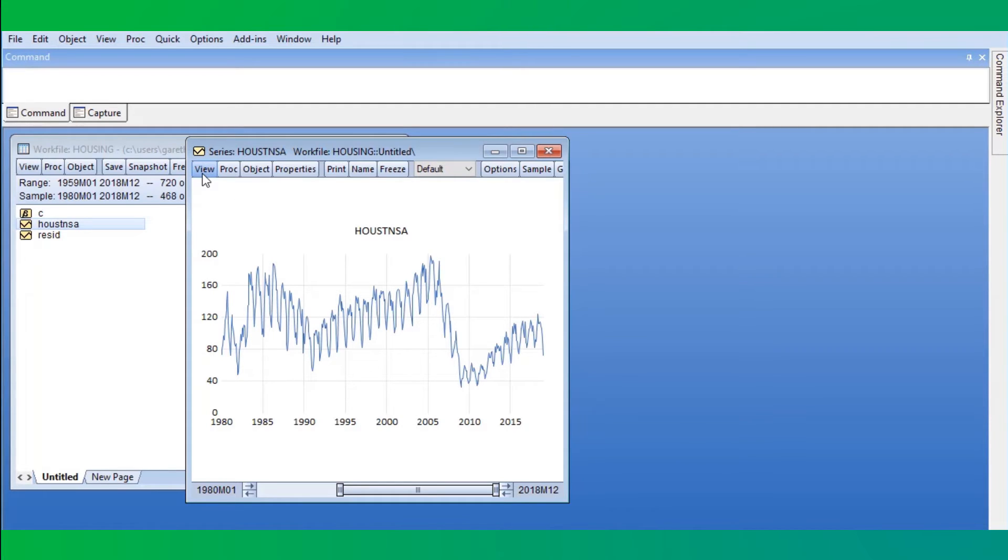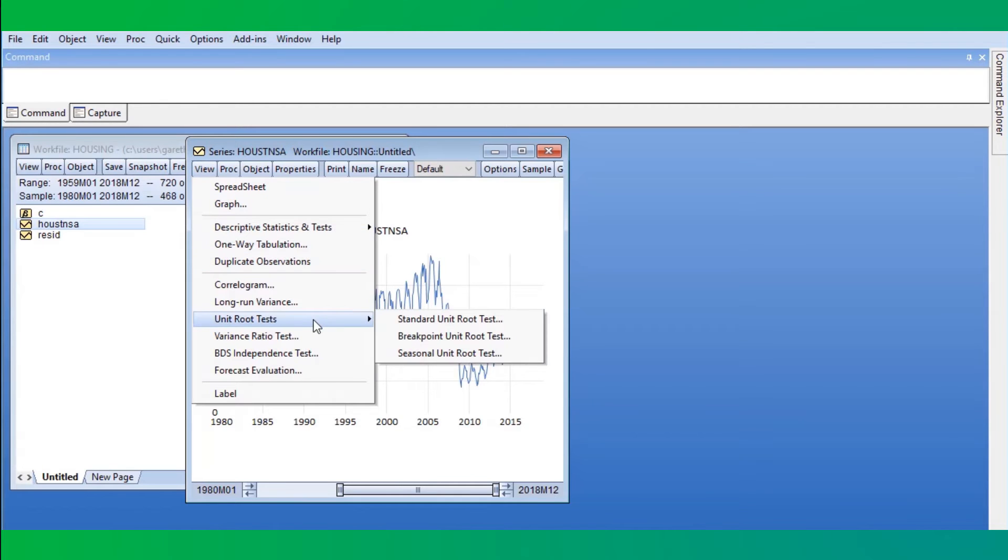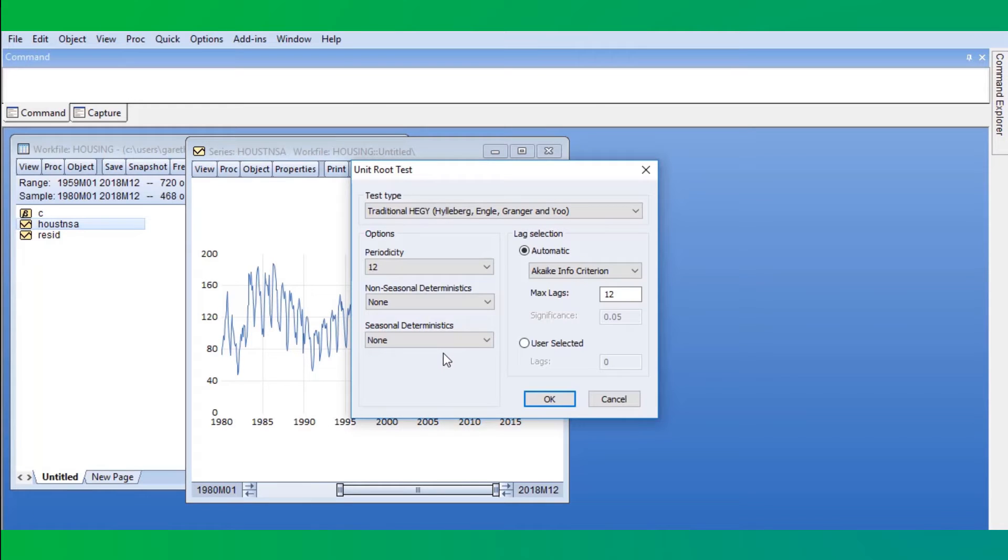To perform a seasonal unit root test, we click on View, Unit Root Tests, Seasonal Unit Root Test, which brings up the Seasonal Unit Root dialog.